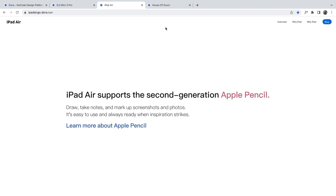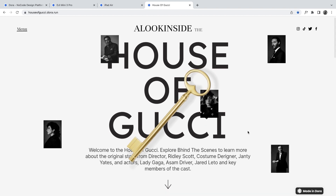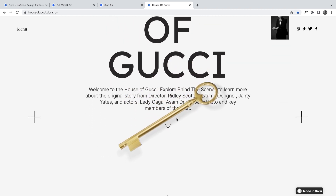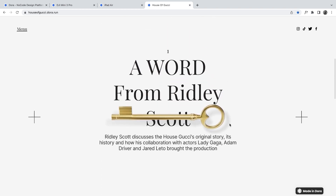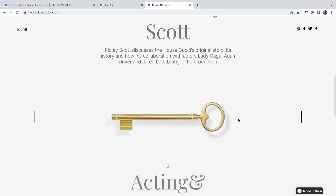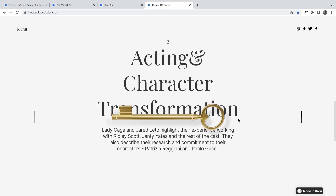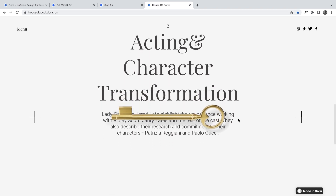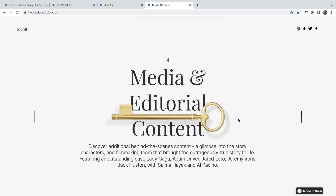The next page we're checking out is 'House of Gucci,' another demo website created with Dora. As you scroll, you can see a 3D key that transitions to show the entire key while scrolling — which shows you can work with 3D animations. This is just a small sample; I'll be showing more about how to use 3D animations with Dora, which is one of my favorite features. As you scroll further, the key just pins in place.